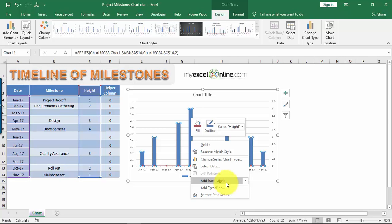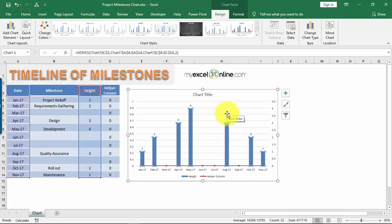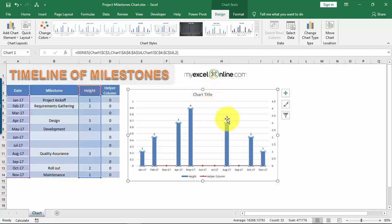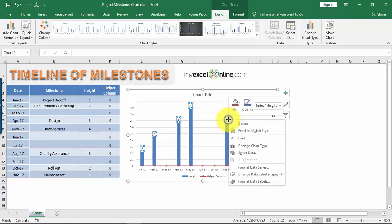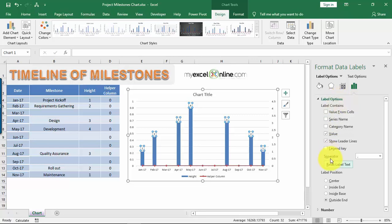Now select the blue column chart, right-click, and choose Add Data Labels. You'll see the height numbers — 1, 2, 3, 4, 3, 2, 1 — showing up. That's not what we want; we want the milestone names to appear. So right-click any of the height numbers, select Format Data Labels, and under Label Options make sure only Value from Cells is selected.